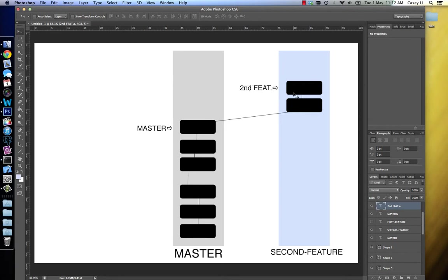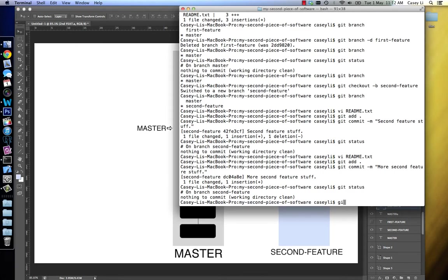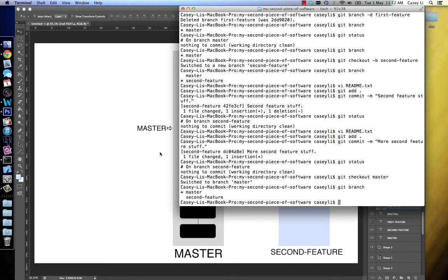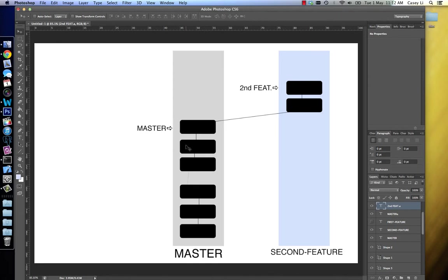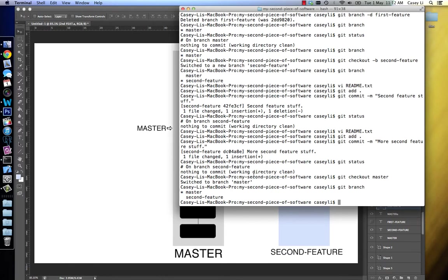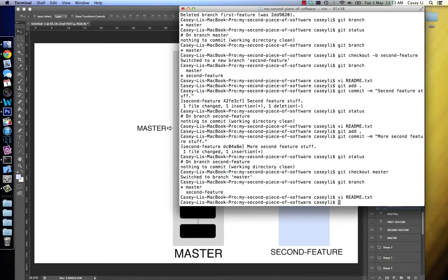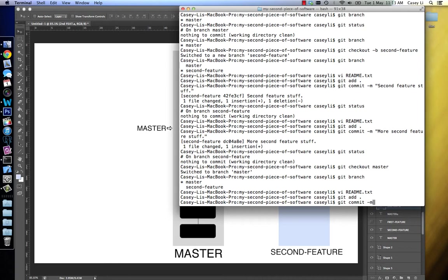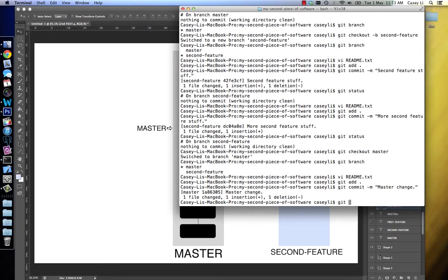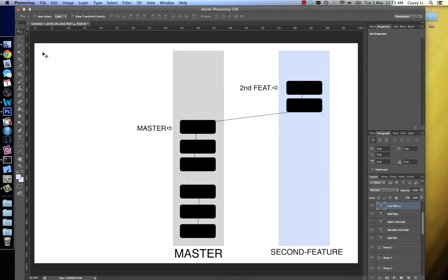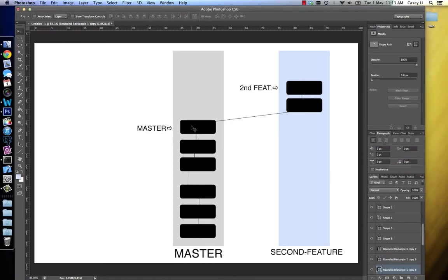Now let's go back to the master branch. So let's check out to the master branch. Here we are on the master branch. Because I'm on the master branch, I'm using this intended pathway — the gray intended pathway. So if I make a change here and I stage that and commit it — 'master change' — what it's done is it's created another commit, but within this context.